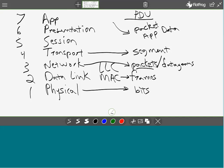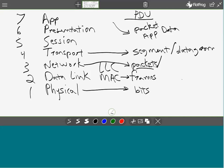Segment broke down because it's either TCP or UDP — that's the control breakdown for how it's actually putting bits on the wire. So segments are what we typically call the PDU at layer four for TCP, and a datagram for UDP.